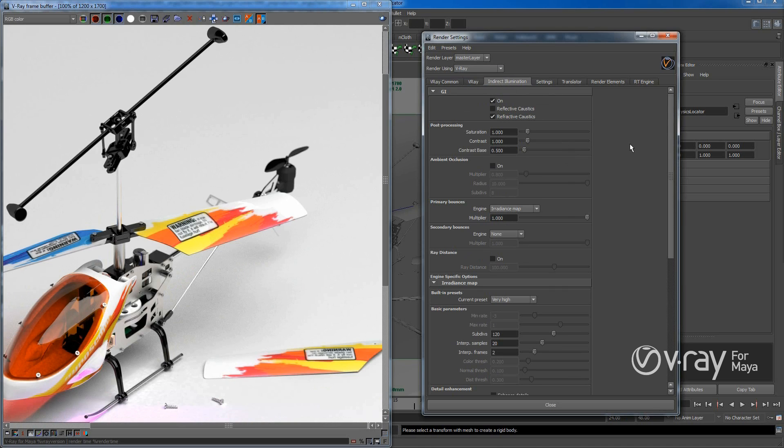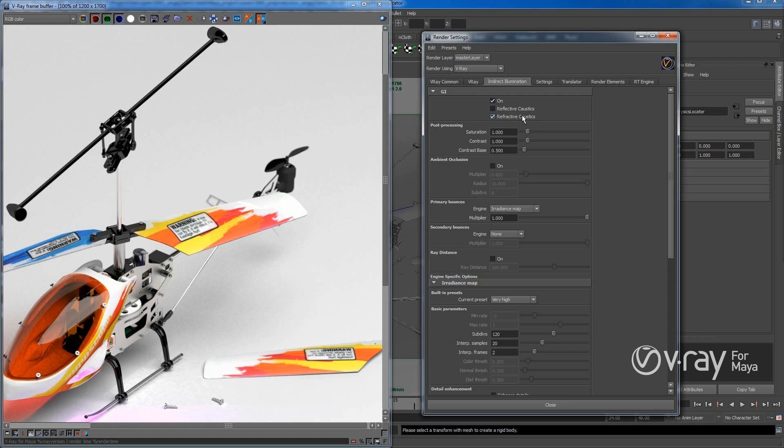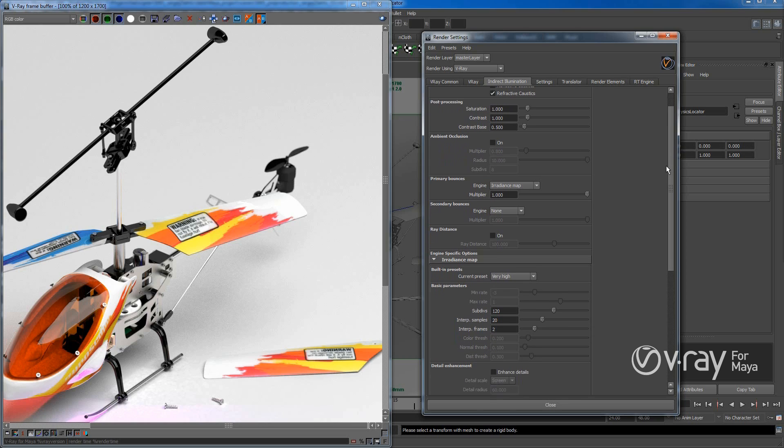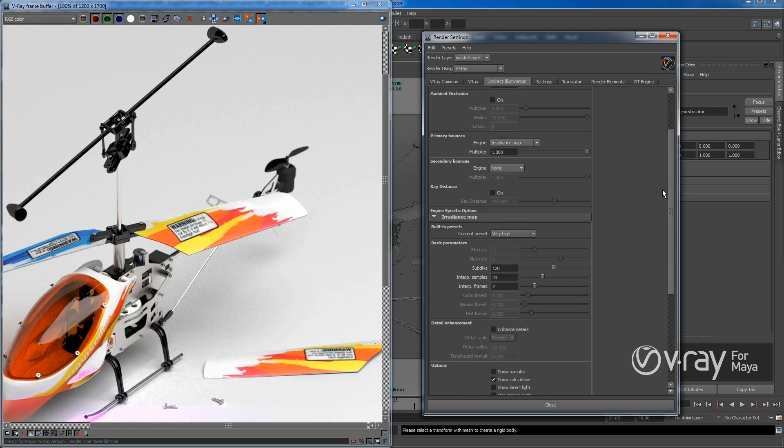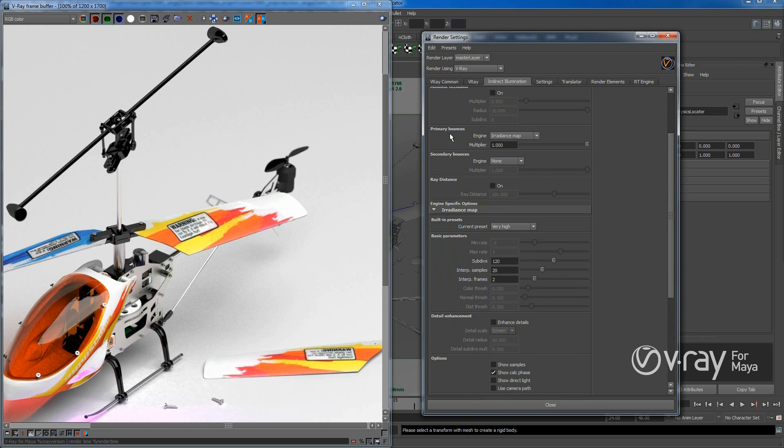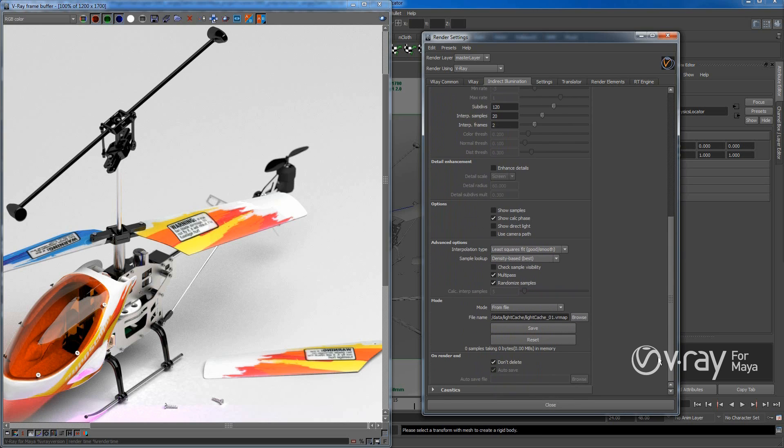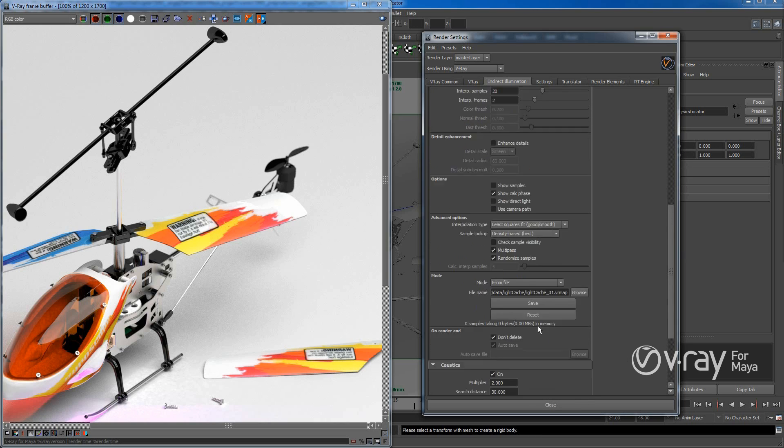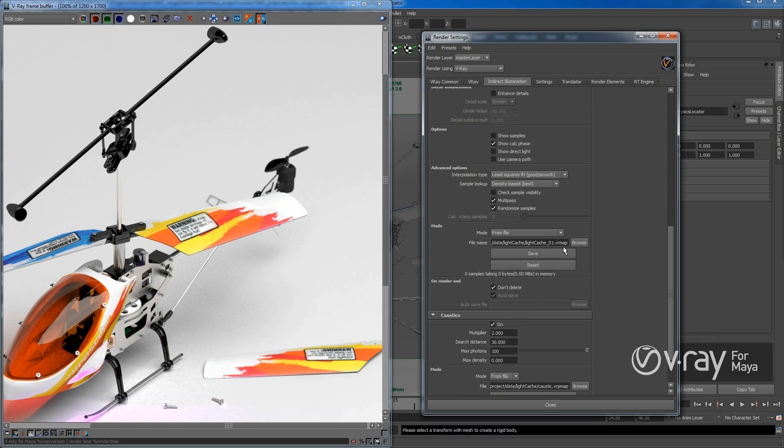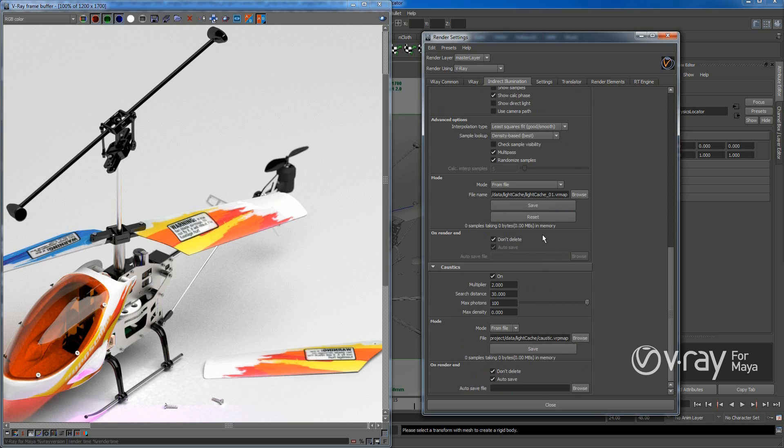And under indirect illumination, GI, yes, it's turned on. And reflective acoustics, yeah, turned on. And I use primary bounces, but I don't usually use secondary bounces. I mean, it depends. And I try to create light caches just to maybe render faster.